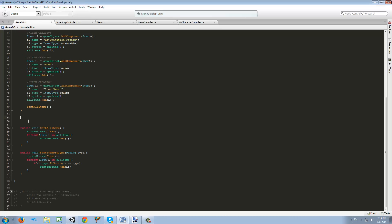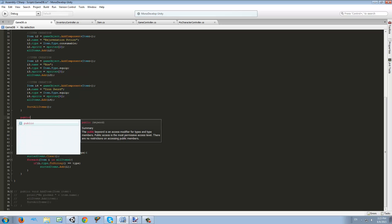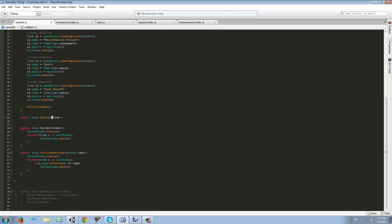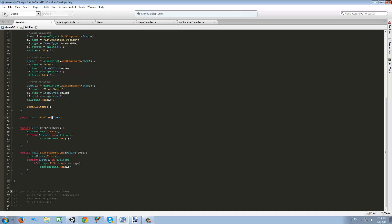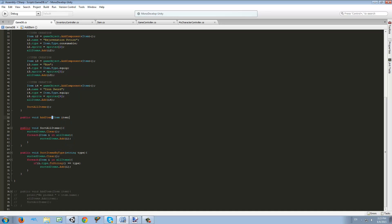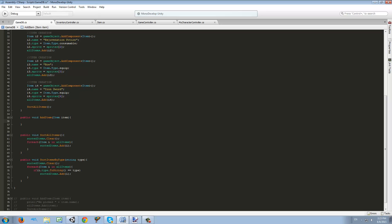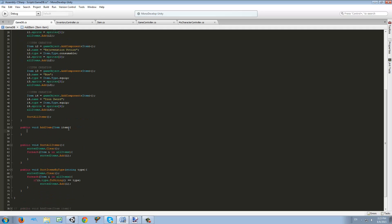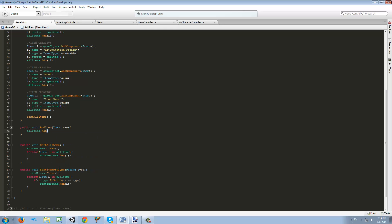Here in GameDB.cs we want to make a new function: public void AddItem, with an Item script as a parameter — let's call it 'item'. We have a list with our sorted items and a list with all our items. In allItems we're going to use the function Add and add this item.